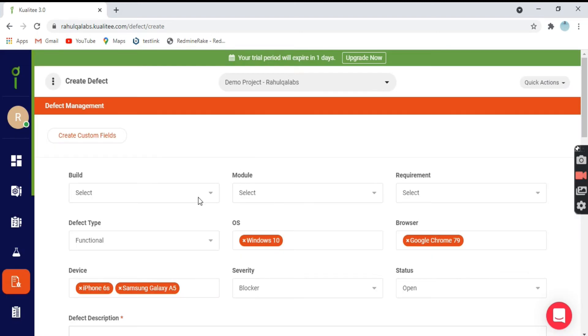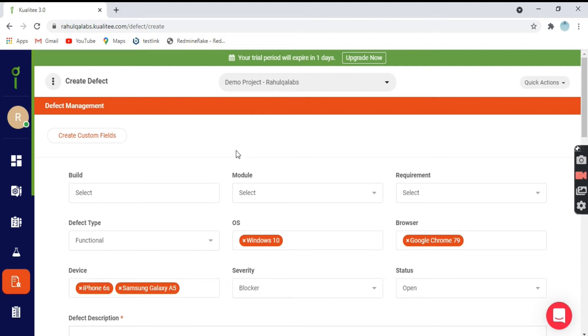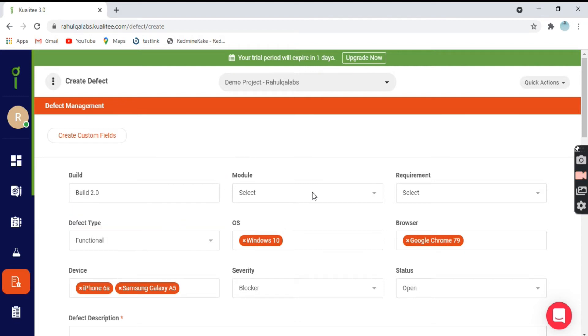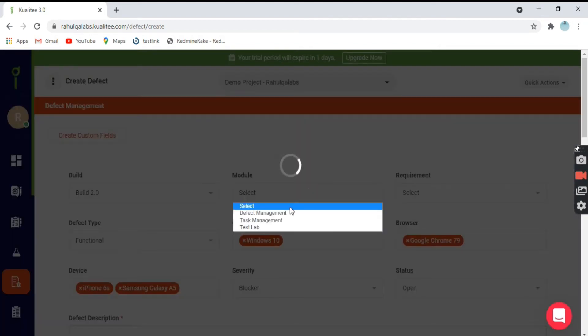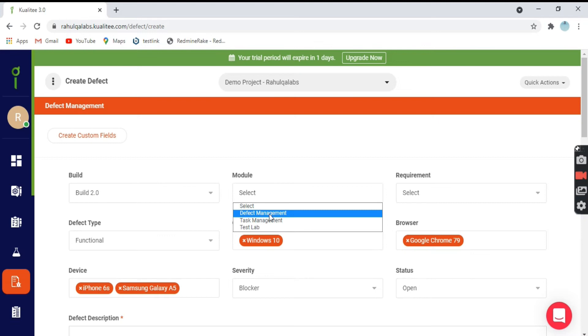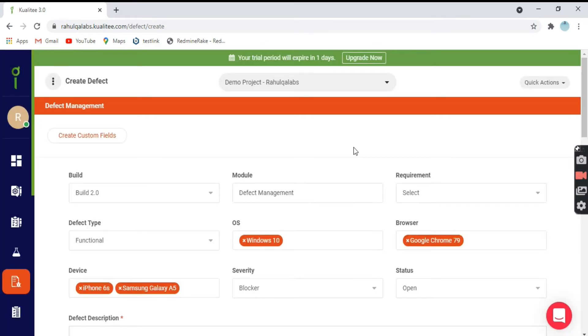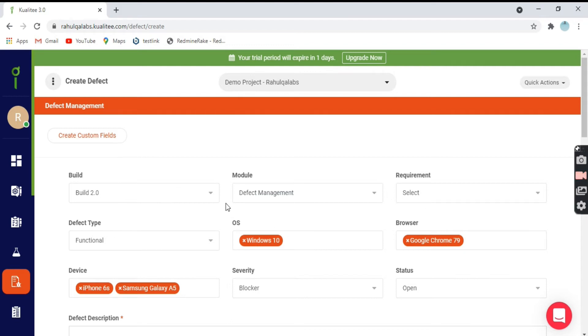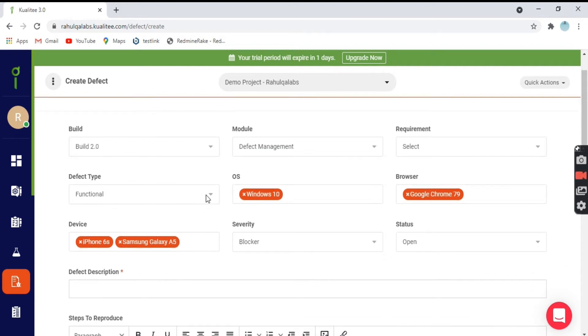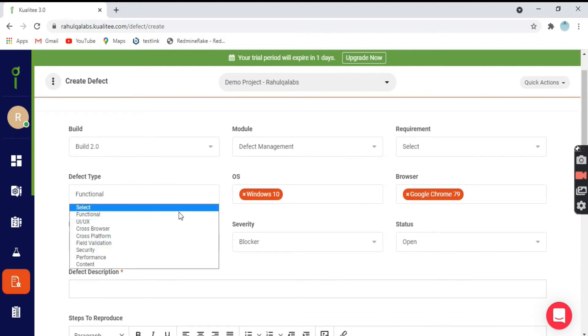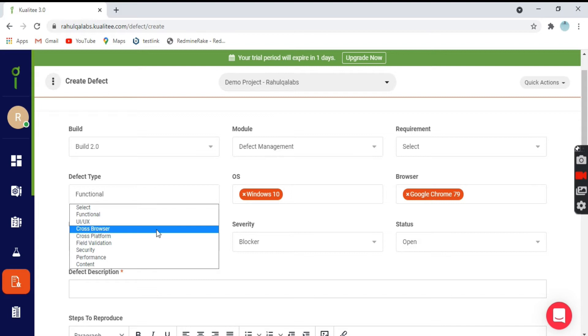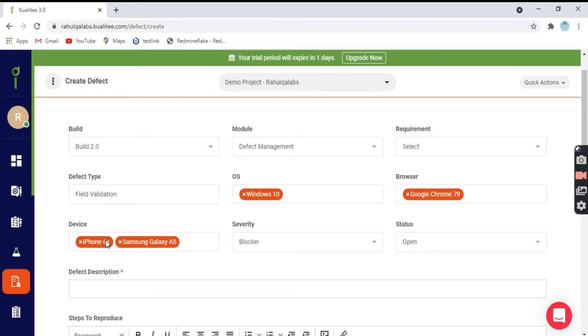These are some of the options you need to select: what build you are in and what is the module you want to select like defect management and the requirement. The defect type is functional defect or cross browser defect or UI defect field validation. What kind of defect it is. Say I select field validation.